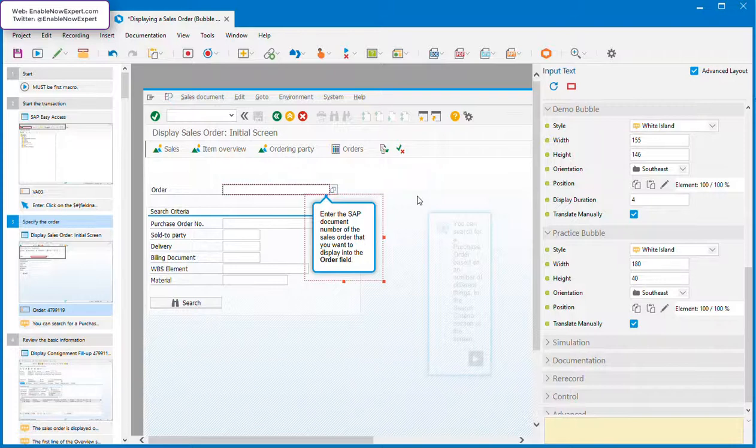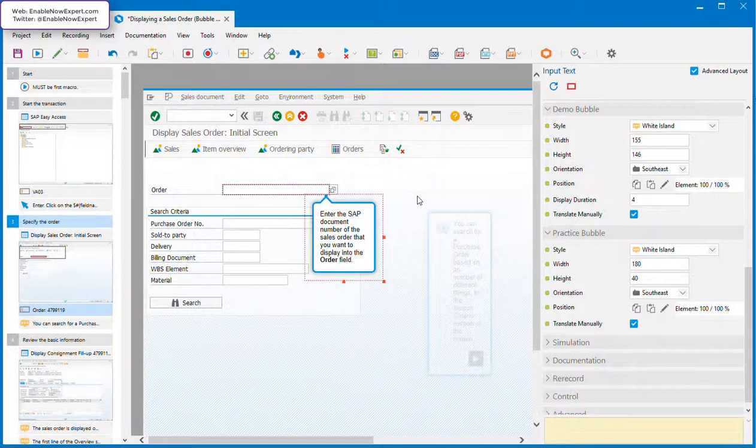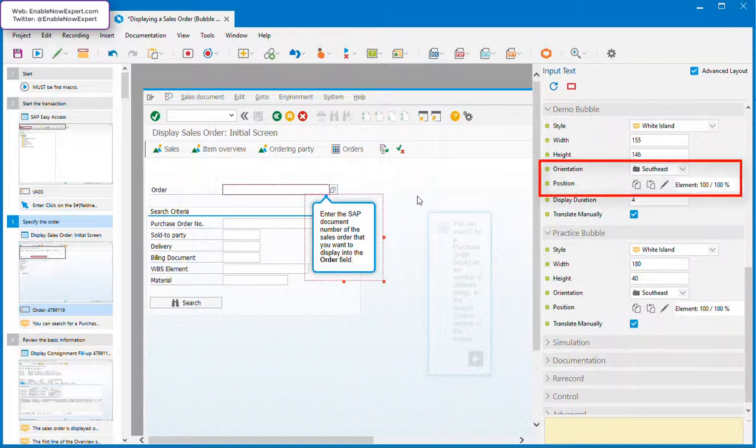Okay, so say you do want to move the bubble to still point to the same object, but from a different side. Unfortunately, if you're coming from a UPK world, this doesn't seem to be as easy as you'd expect, because there's no snap and glue here. But what it lacks in this simplicity, Enable Now makes up for in terms of flexibility. So there are two properties that come into play here: the orientation property and the position property.